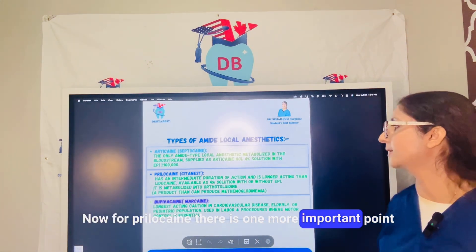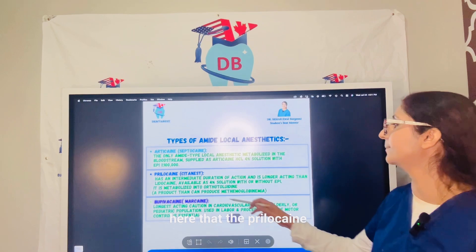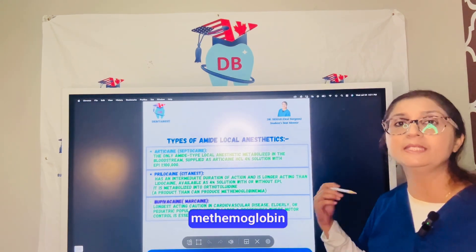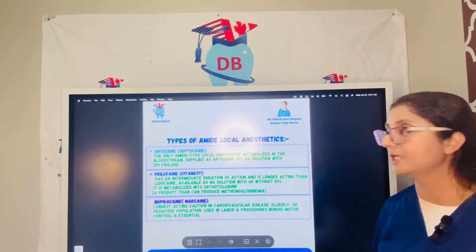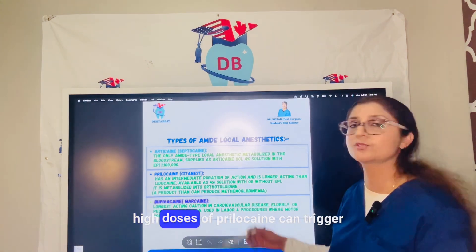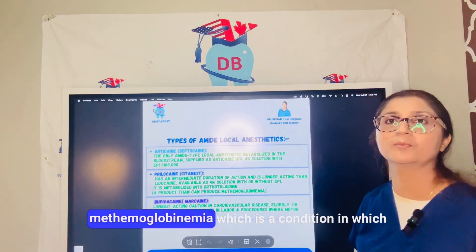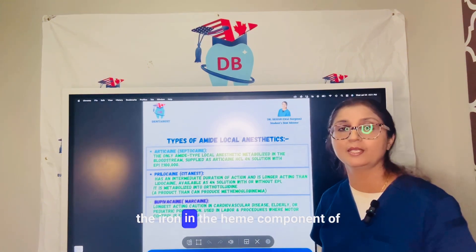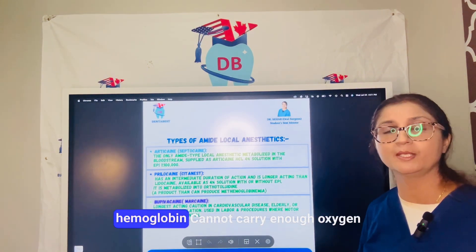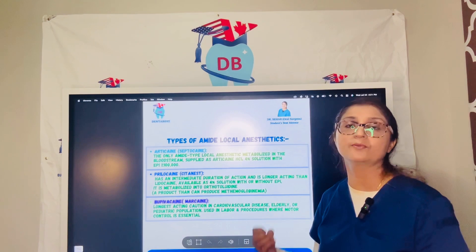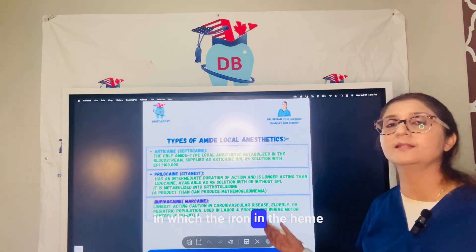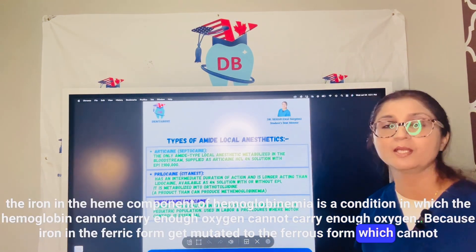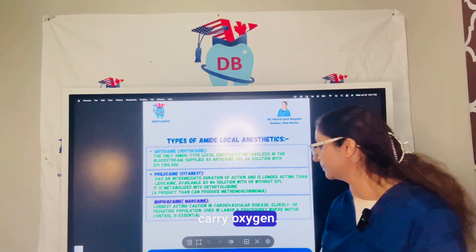For prilocaine, one important point is that it is metabolized to form methemoglobin. High toxic doses of prilocaine can trigger methemoglobinemia, a condition in which the iron in the heme component of hemoglobin cannot carry enough oxygen because ferrous iron is converted to the ferric form, which cannot carry oxygen.